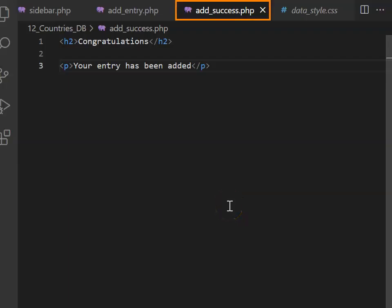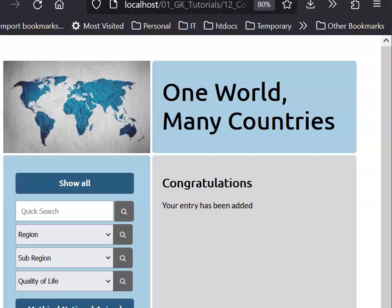At this point, you do want to create a file called add success.php. For now, we can just put in a congratulations message. If you put something in your country field and you push a submit button, it goes to the congratulations screen.